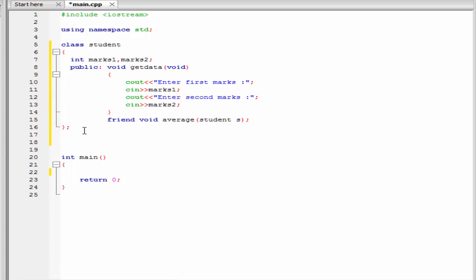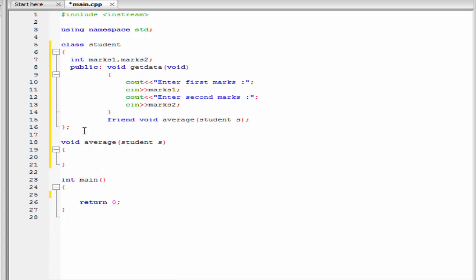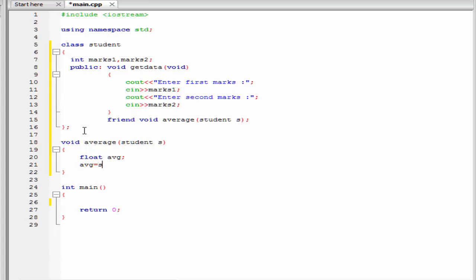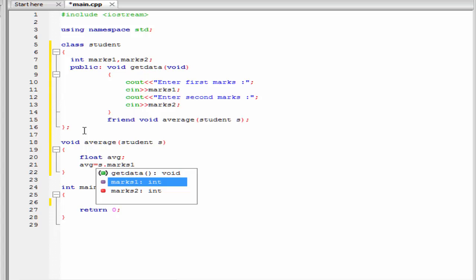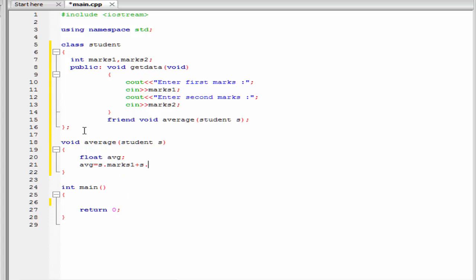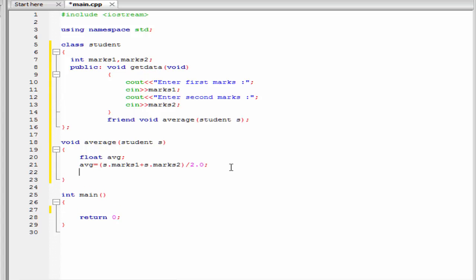Next we define the friend function. To define a friend function, first write the return type — that is 'void' — then the function name — that is 'average' — and within parentheses specify the parameter — that is 'student S'. Inside the function I am going to declare another variable: 'float avg'. Then 'avg = (S.mark1 + S.mark2) / 2'. Next we print the result to the screen: 'cout << "Average mark is: " << avg'.